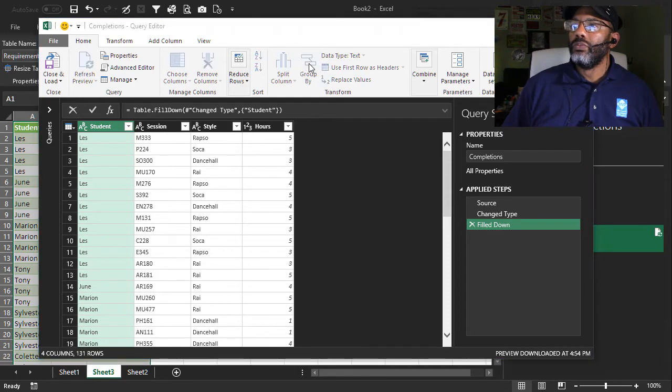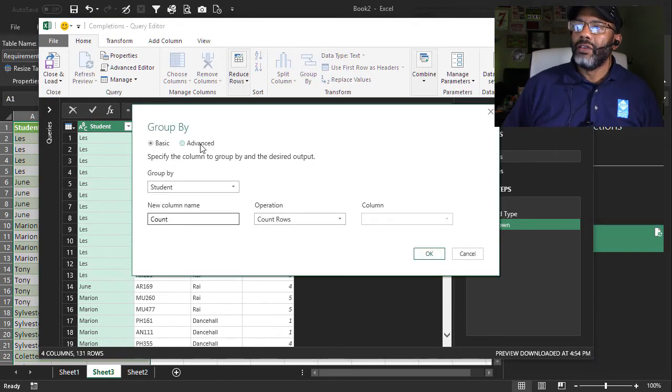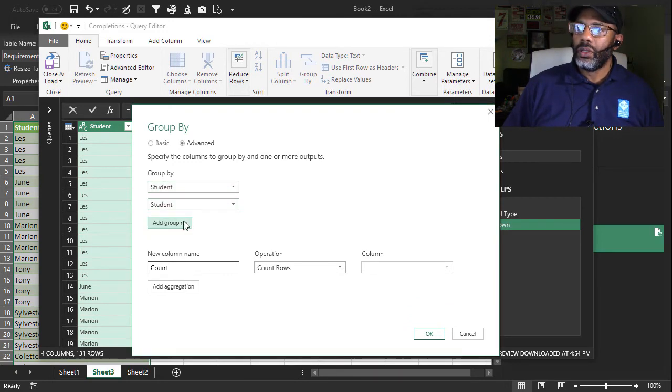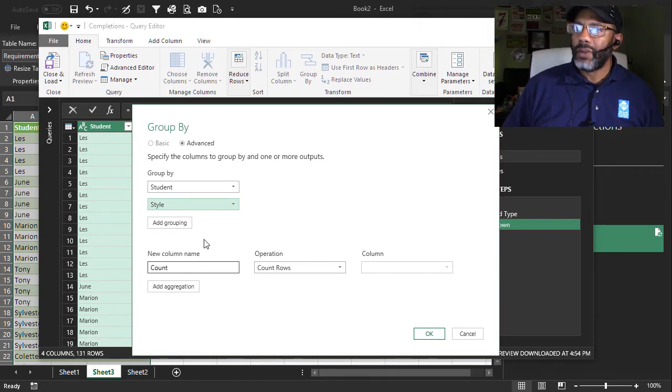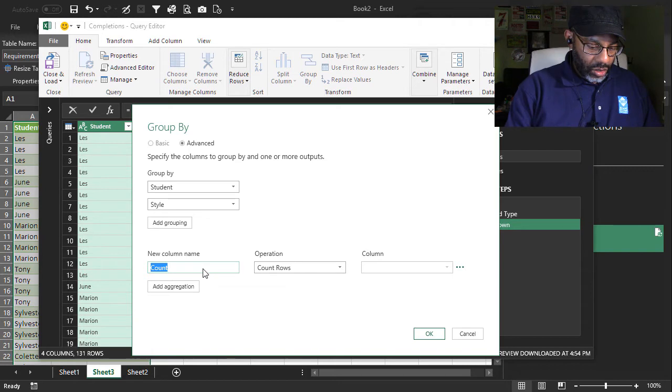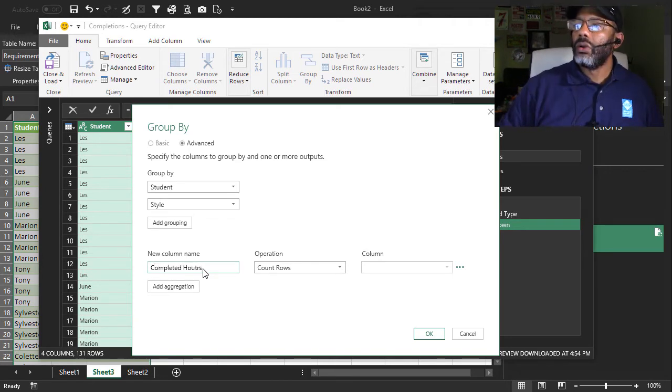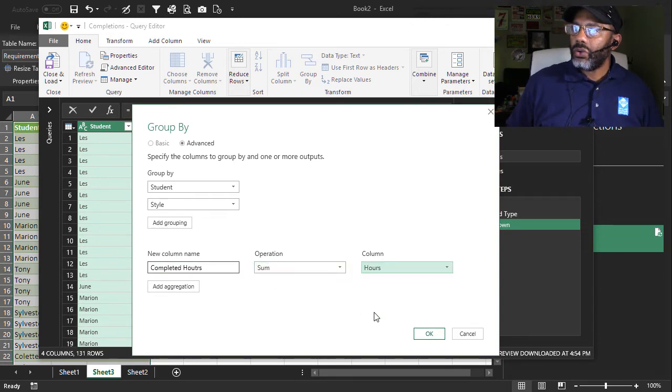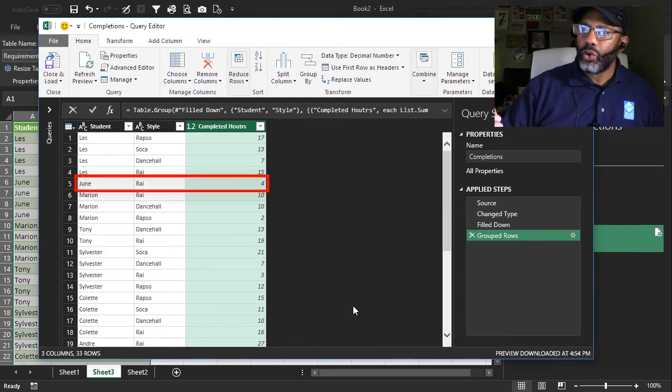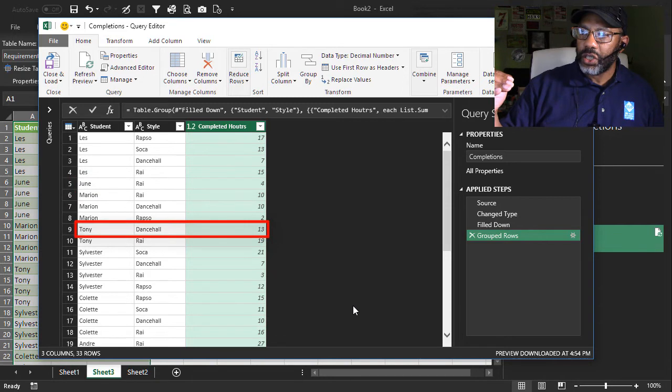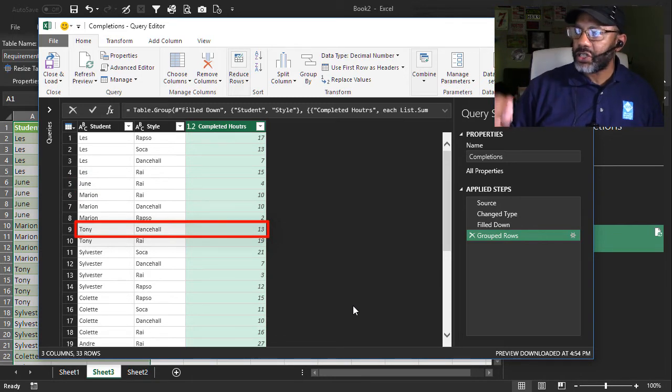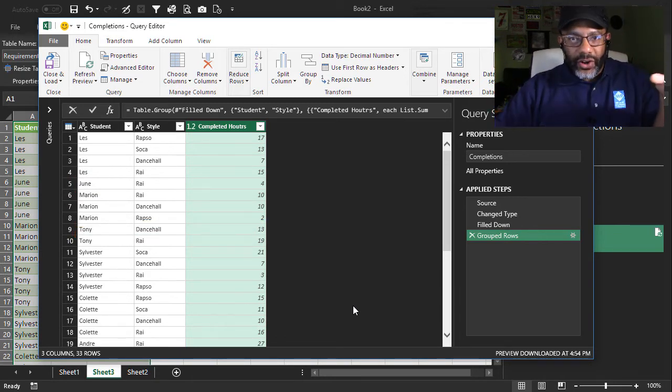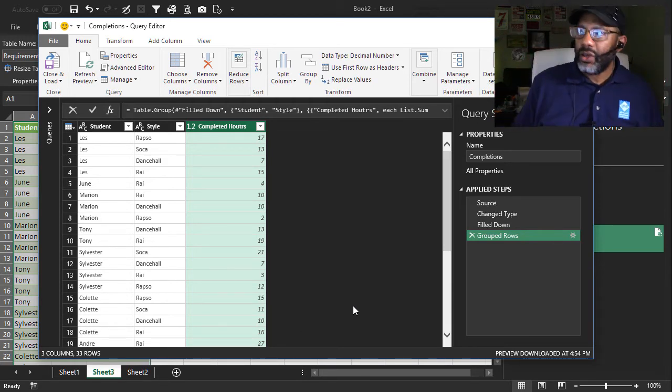Group by. Go to advanced. Group by student. Add grouping. Style. We don't care about sessions. Let's do this. Completed hours. We're going to do a sum of hours. Okay. Now we see the four hours that June has studied Rye and the 13 hours that Tony has studied Dancehall. Now we have to match the required side up against the actual side.